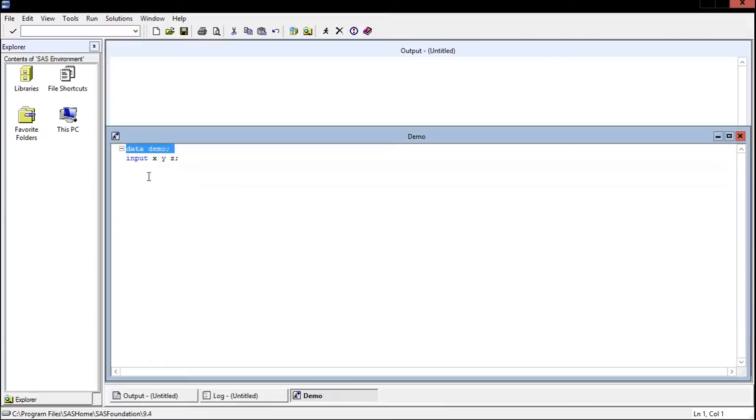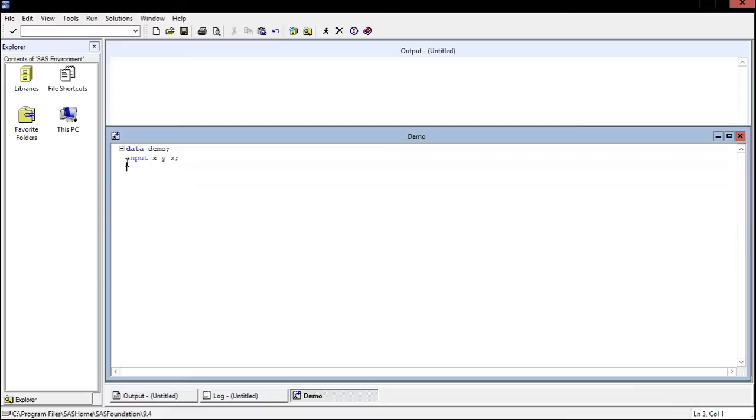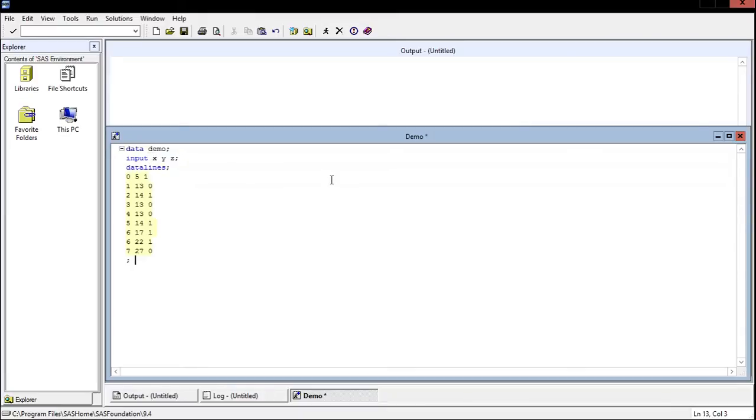Now the first line is typically we're going to specify what the data is or what the name of the data is. This is just a name, so I just said we're going to create data and it'll be called demo. Next I'm going to input my variables by hand, so I'll say input X Y Z. We're going to have three variables and these are the names of the variables: X, Y, Z.